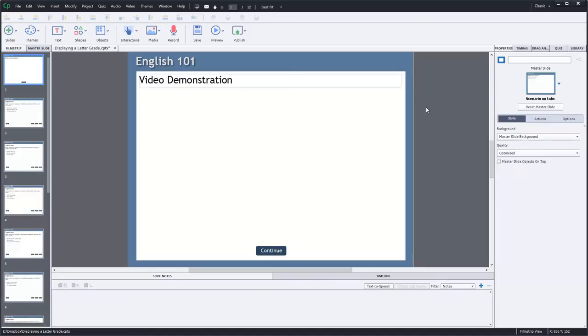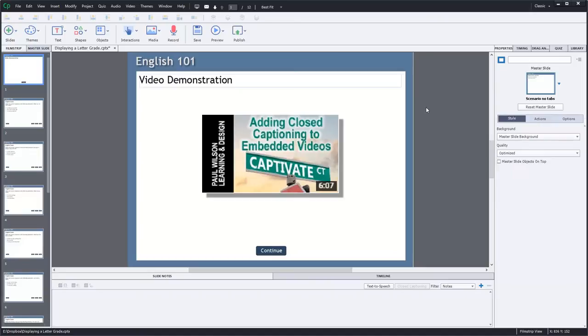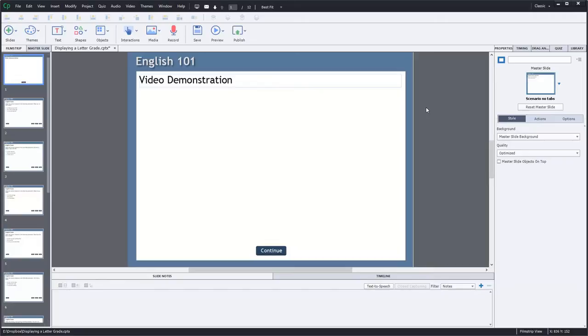You can also see it by clicking here if you need to see it right away, but check the description for a link to that video if you'd like to see how to add closed captioning to videos that you've embedded into your Adobe Captivate project. This should be a real simple short video.